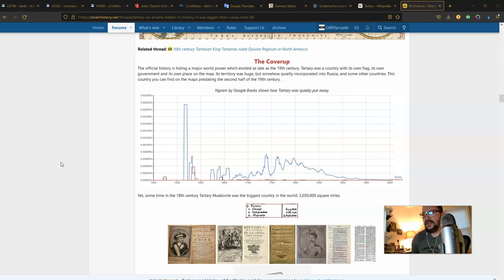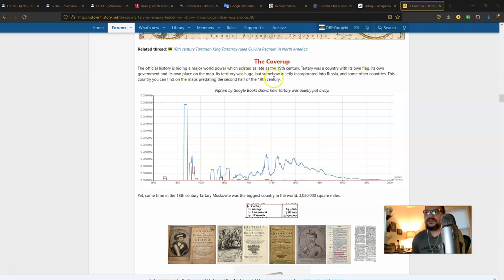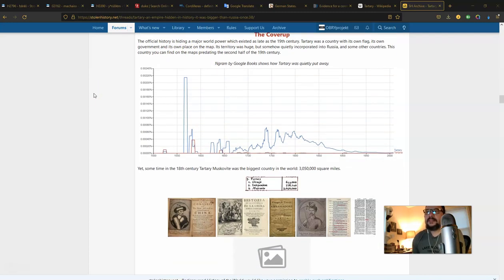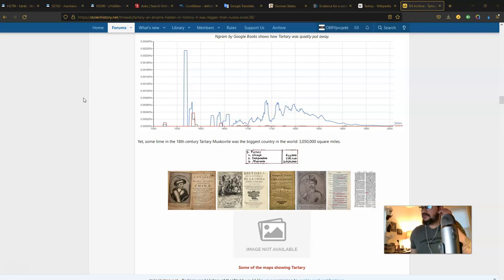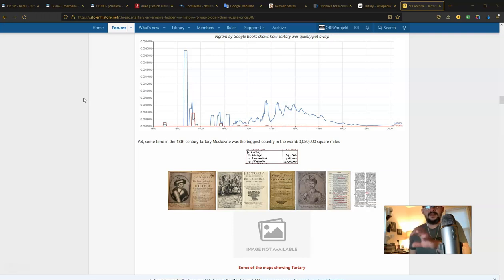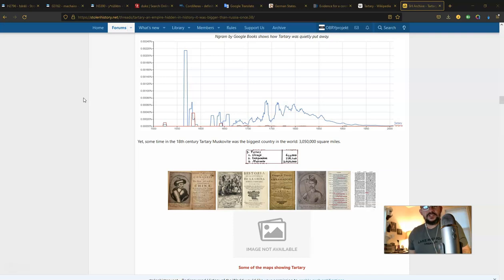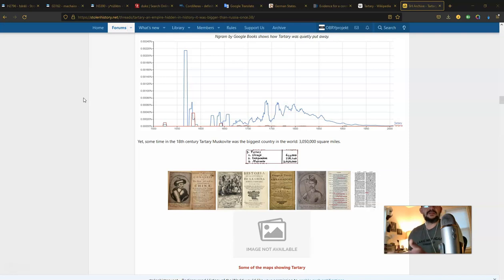Getting that out of the way, Tartary was a country with its own flag, its own government, and its own place on the map. Its territory was huge, but somehow quietly incorporated into Russia and some other countries. You can find this country on the maps predating the second half of the 19th century. So what was it? Are we saying that Tartary was in fact kind of what we see in Russia before the formation of the stans and included a lot of that wilderness and desert area, but it was mainly presided over by Russia?